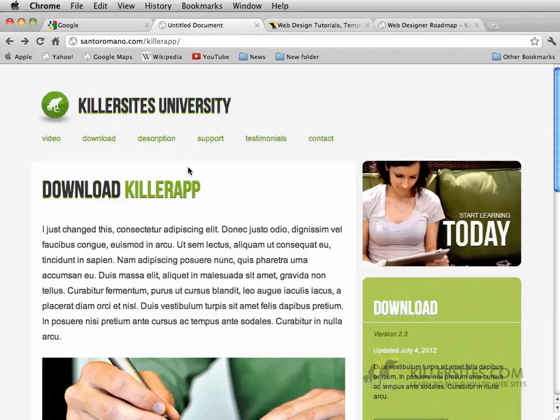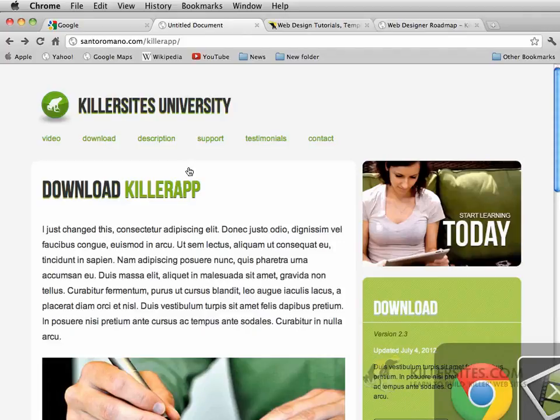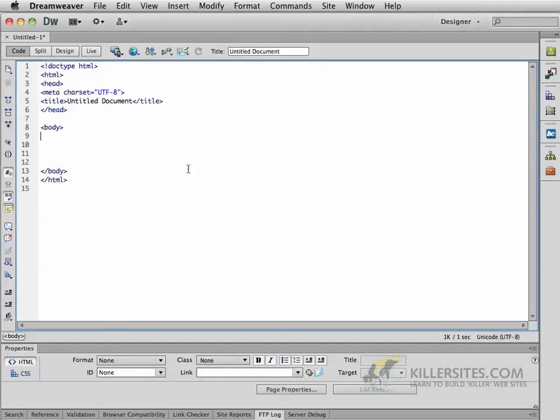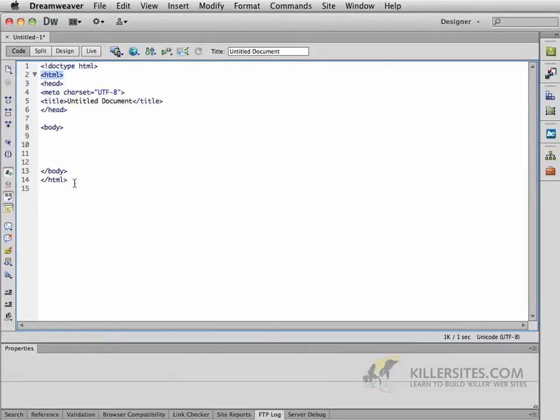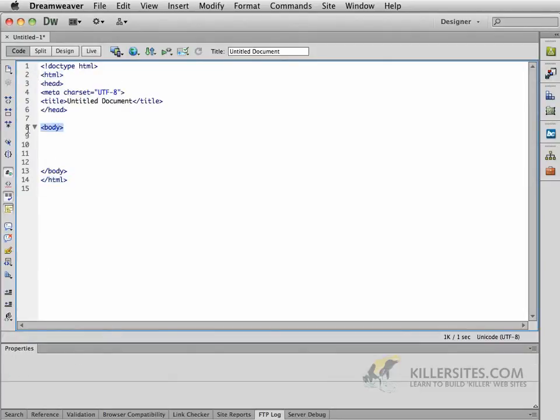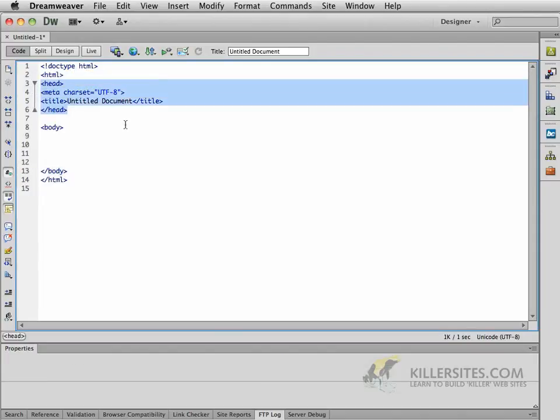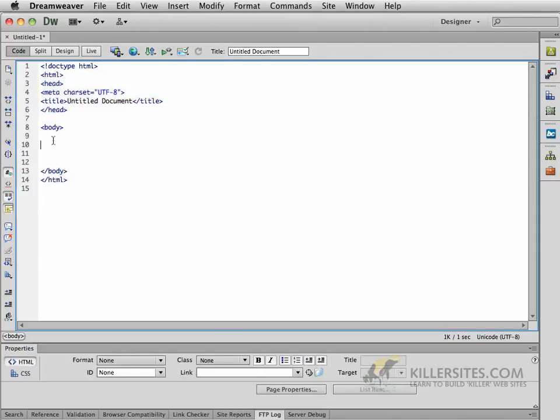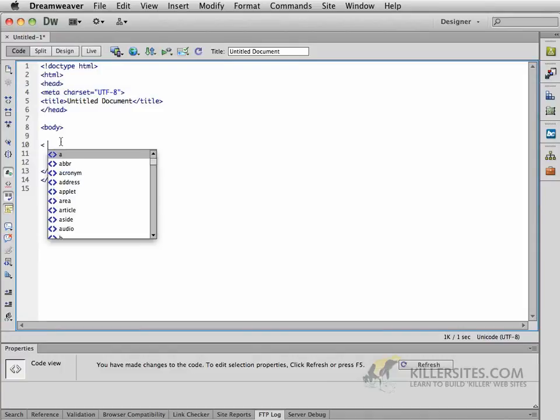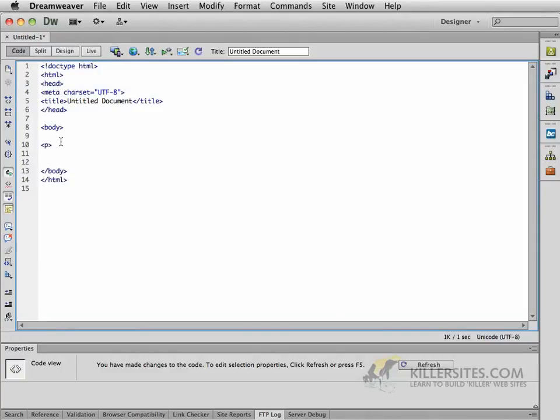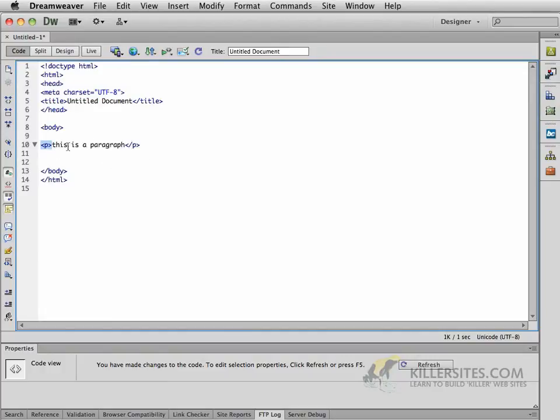So if I switch over to Dreamweaver, you can see here that this is the basis of a HTML page. Open and closing HTML tags, open and closing body tag, open and closing head tag. Within the body, that's where we introduce other types of tags, like paragraphs. And every time we do, we usually will have an open and closing tag. This is the foundation of HTML.